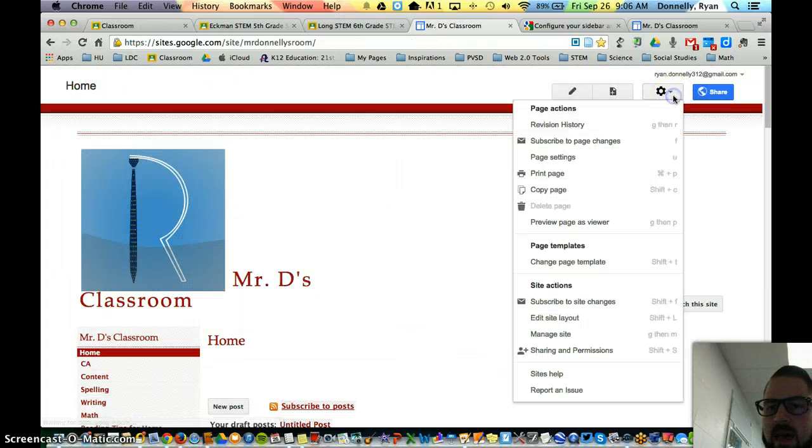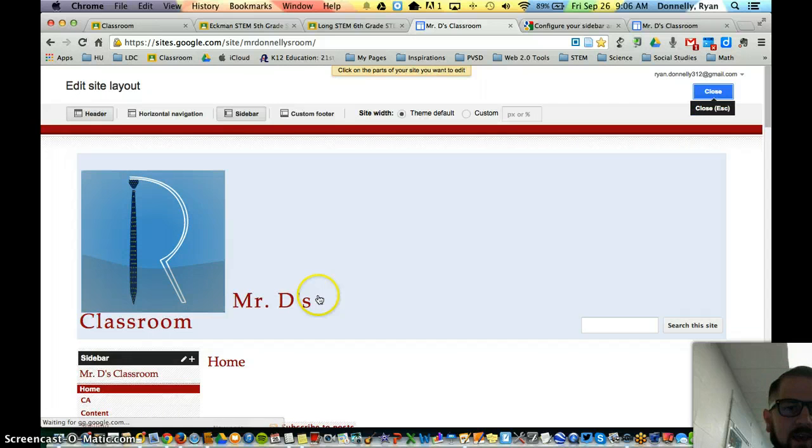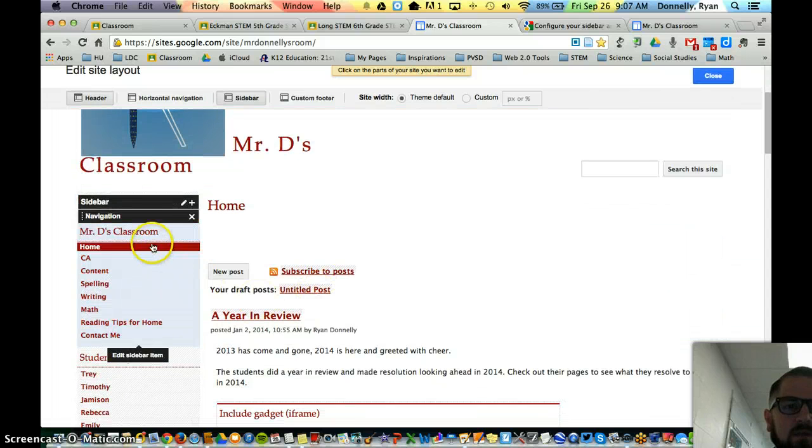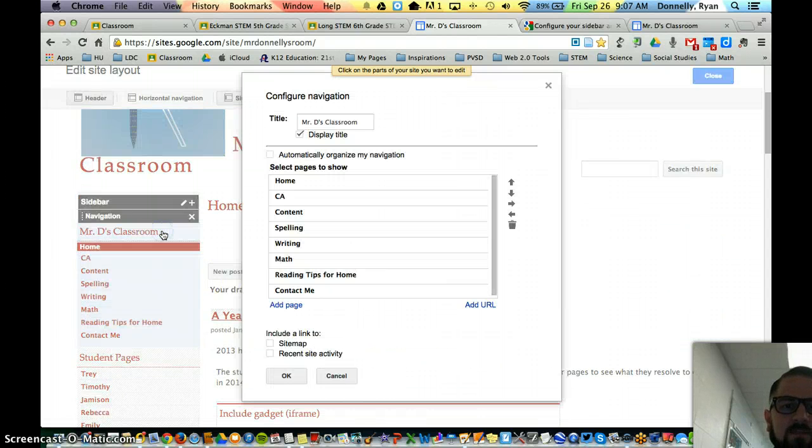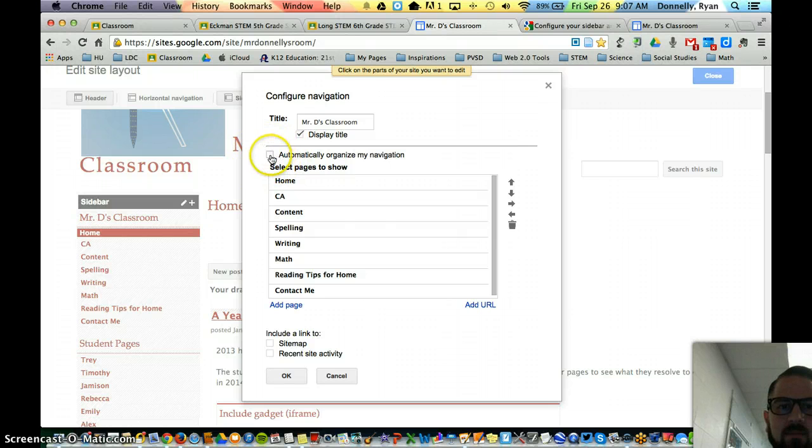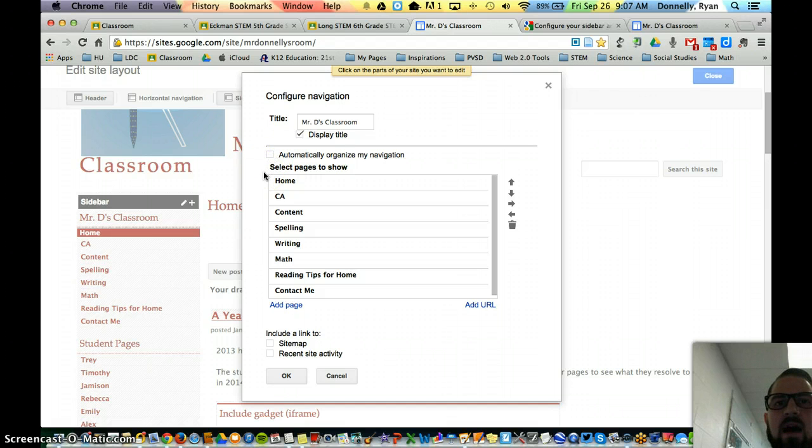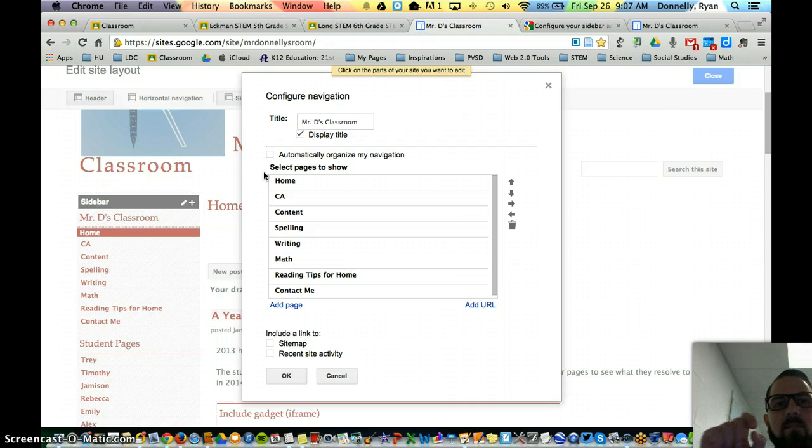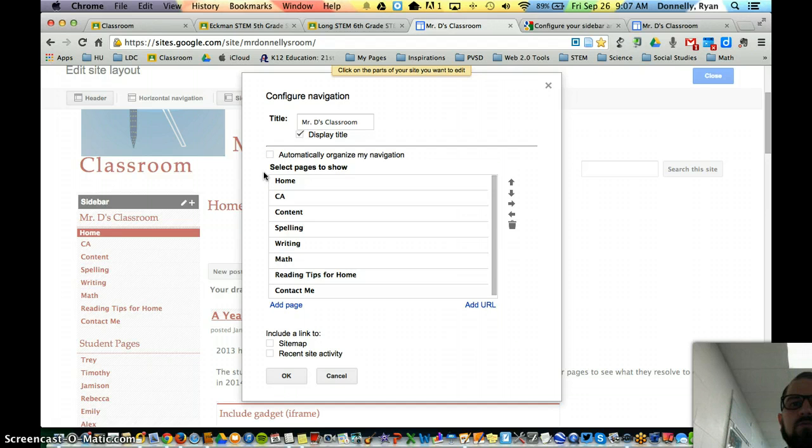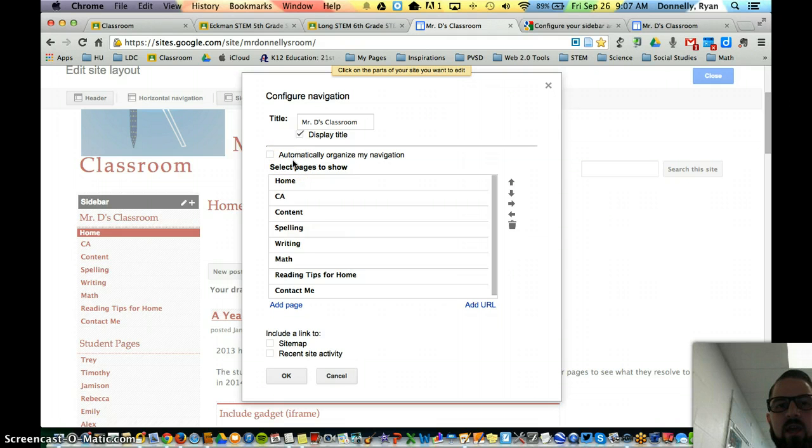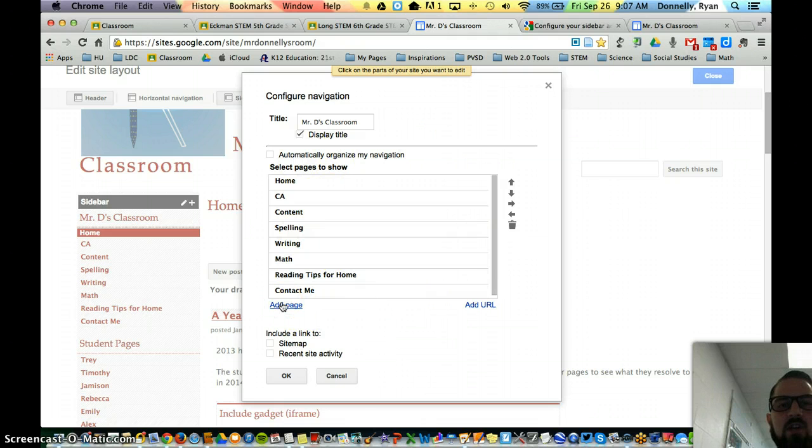Edit site layout and click in this sidebar space here and we had to uncheck this automatically organize my site, because when you have that selected as your default, what happens is every new page that you create automatically has to be added to that navigation widget on the side, that sidebar. So if you uncheck that, you will have to physically go in and use this portion here to click add page and add your page and place it where you want it on the sidebar.